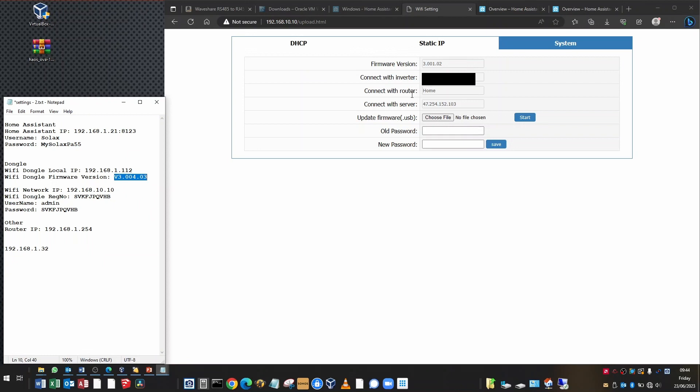These other settings here, they're not for you to set. This is to do with connecting to the servers in China. Because your dongle, as well as connecting with Home Assistant, will also be updating the Solax cloud and all the configuration settings. So we're not going to touch anything on here. It's just for reference so that you can find out the firmware version.